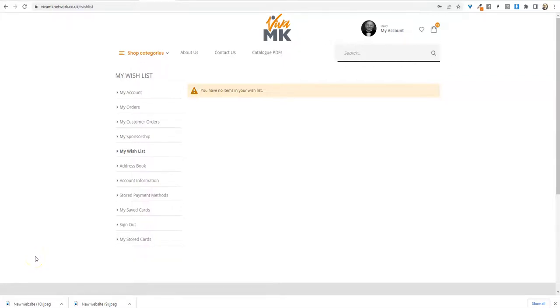In another video I've shown you how you can use the wish list as a place for holding back orders.